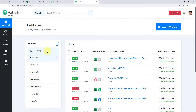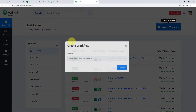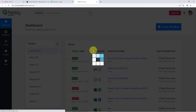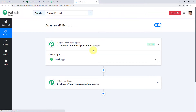Here you have to click on access now below Pavly Connect. After clicking on access now, you can see that we have reached Pavly Connect's dashboard. In this dashboard, just click on create workflow and give this workflow a name. For example, I would like to name my workflow as Asana to Microsoft Excel, and click on create. You can basically give any name of your choice to your workflow.